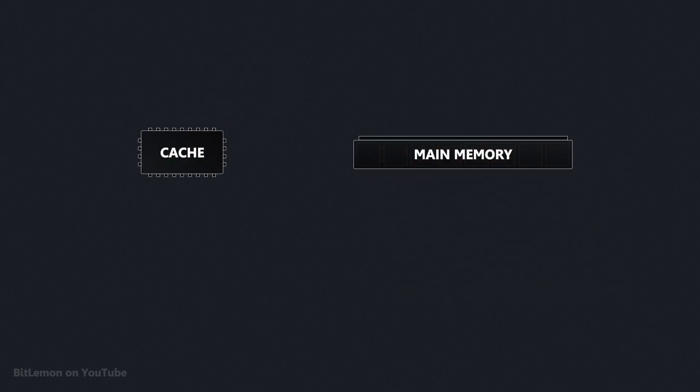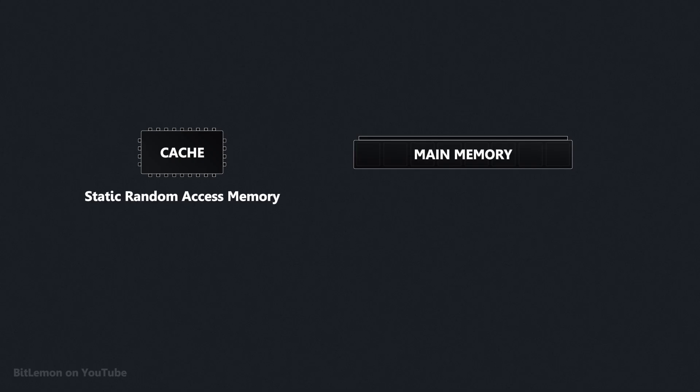Caches use static random access memory, also known as SRAM, while main memory uses dynamic random access memory, or DRAM.